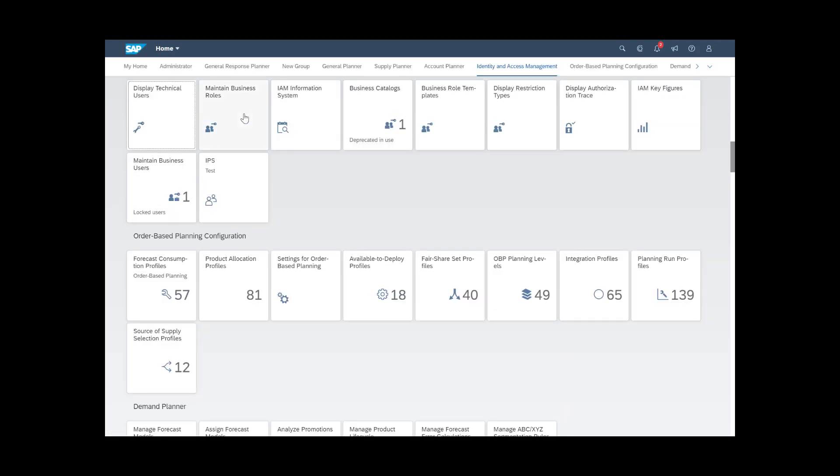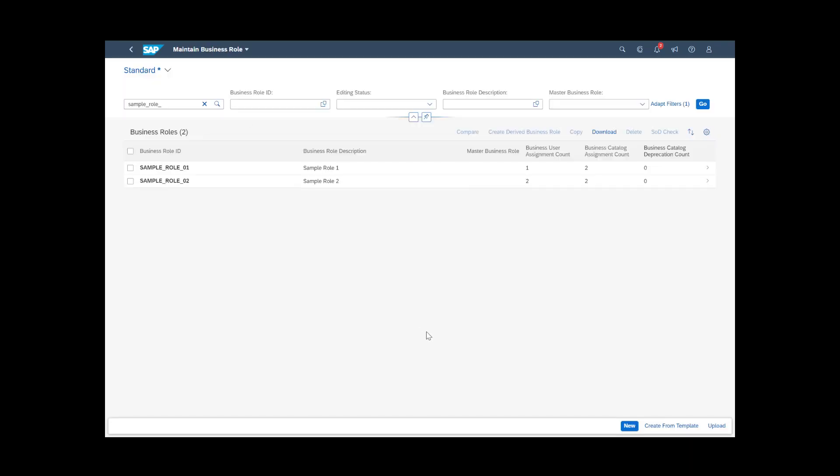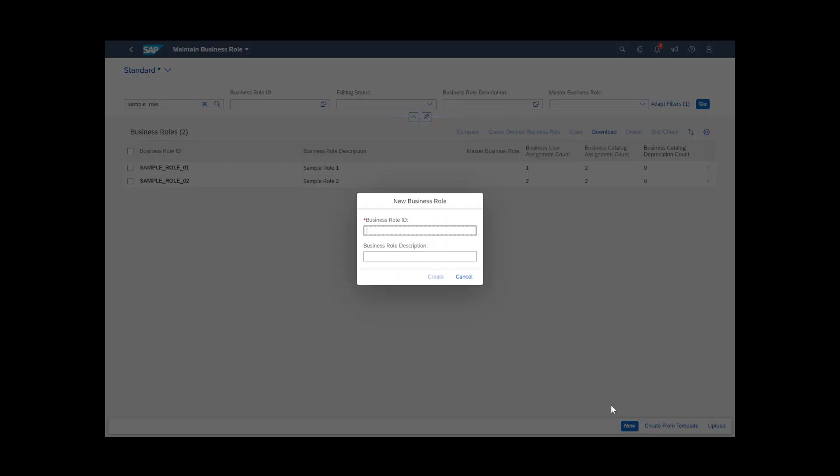Open the Maintain Business Roles app, click New, and fill in the required fields.